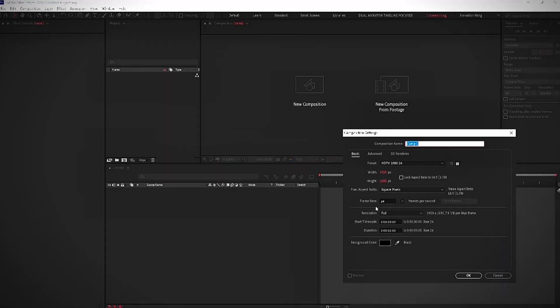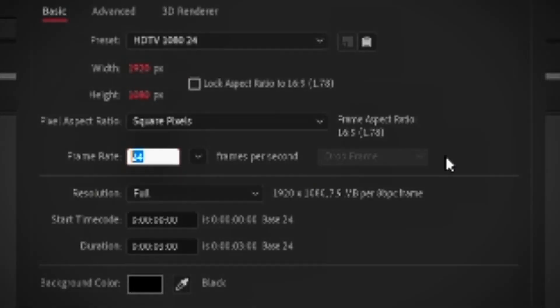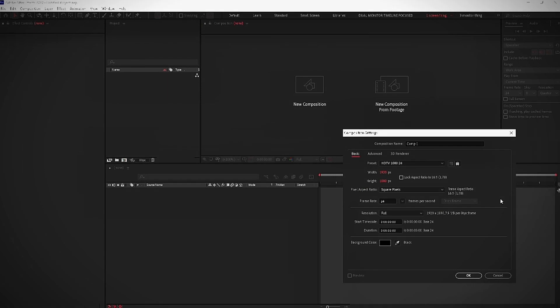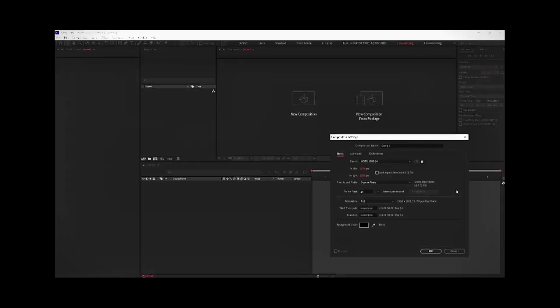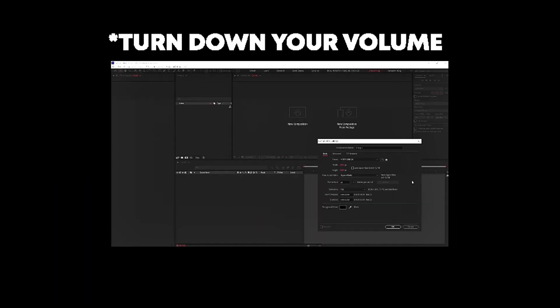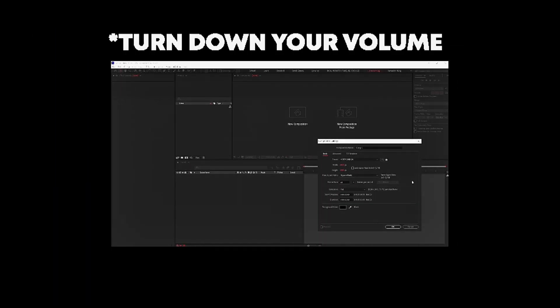Alright, to start off creating a new composition, make sure you have your framerate at 24fps. Because if you're using 60fps in 2021, like what are you doing? You must be a highlights editor or something.